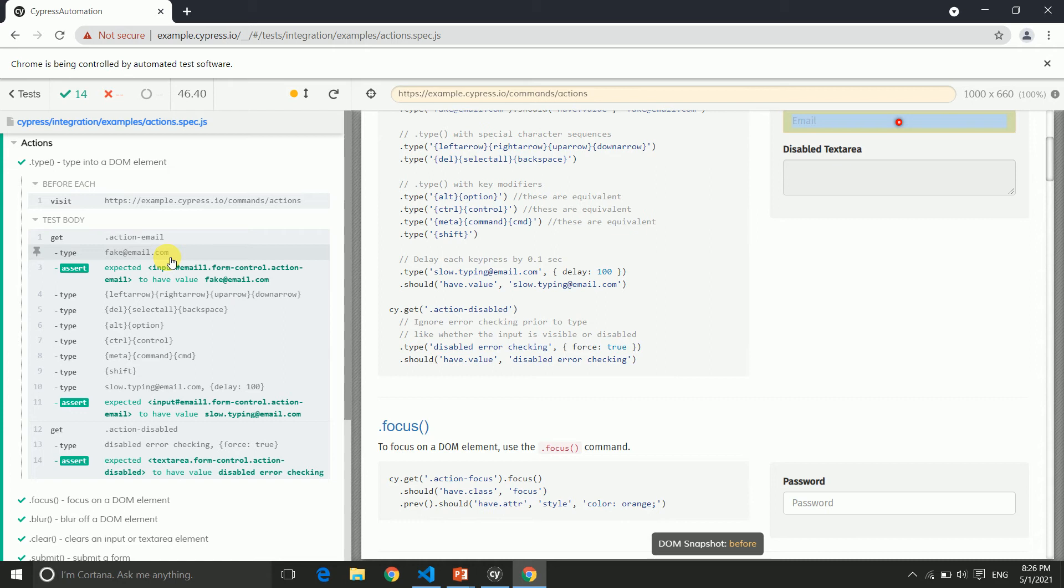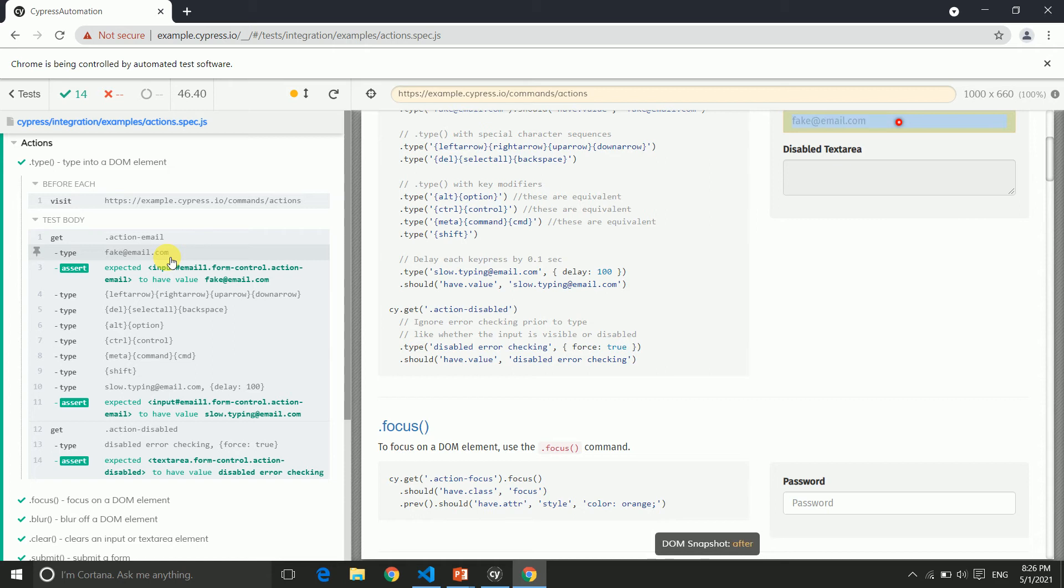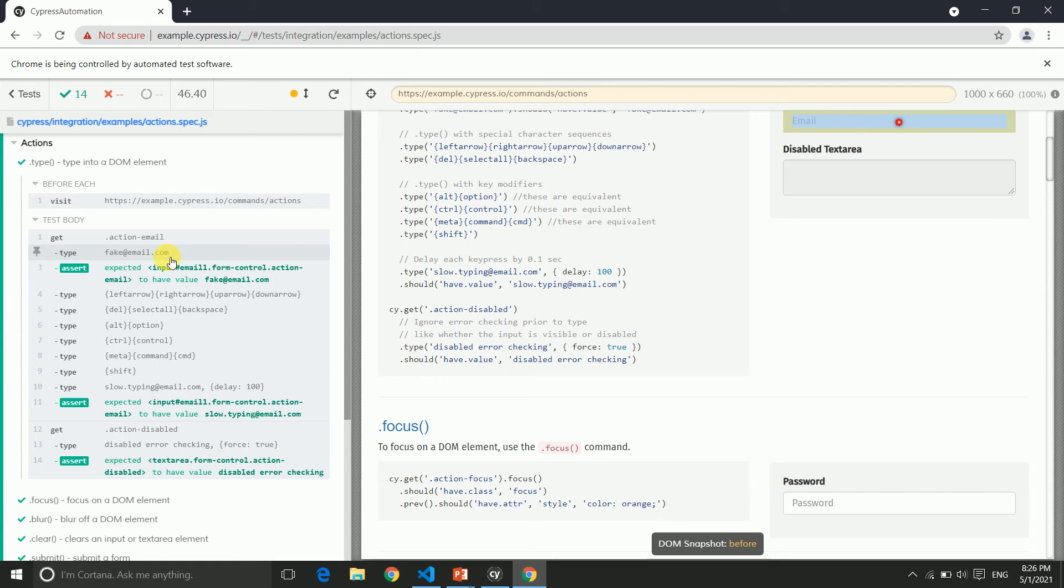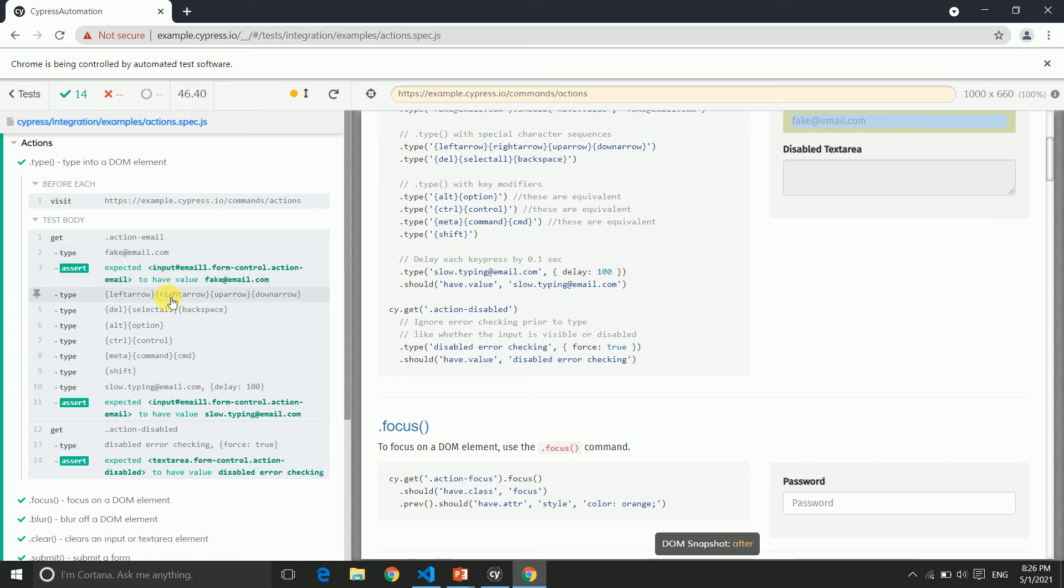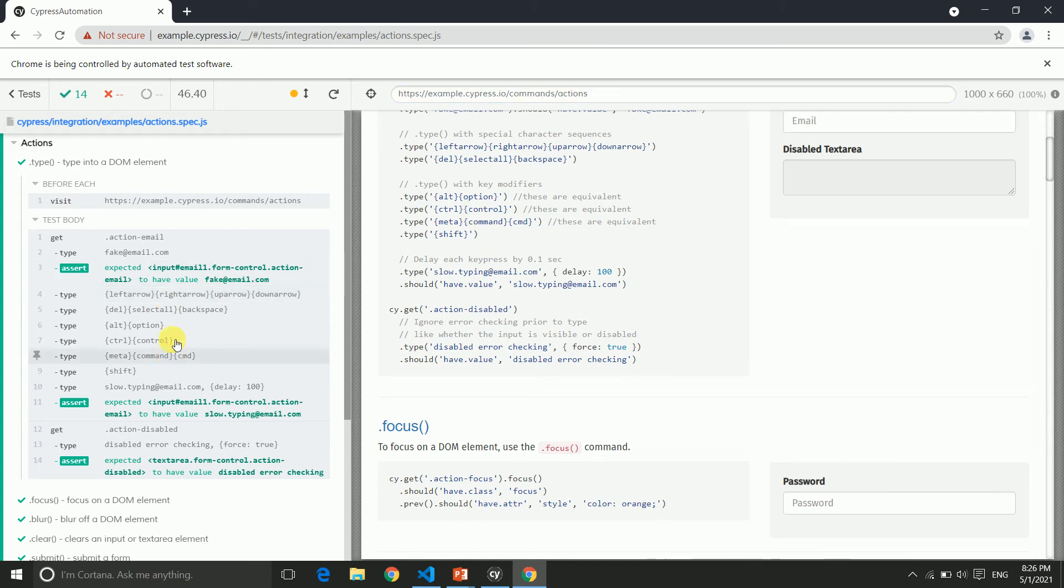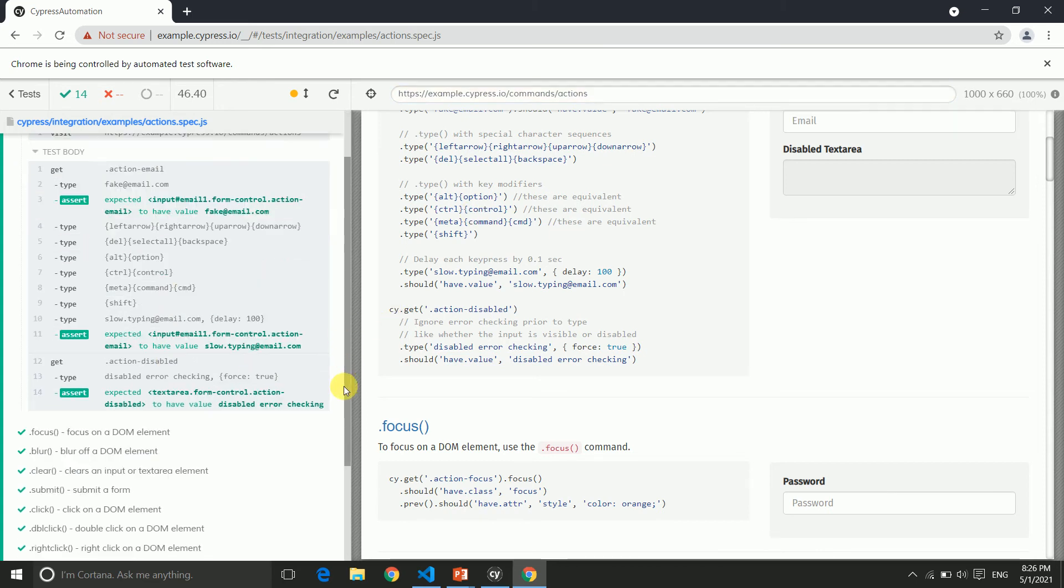This is also a good part of Cypress because it takes screenshots automatically. This is one of the advantages—it takes screenshots automatically and creates videos as well, where we don't need to create or write any framework or code to grab these screenshots. This is how it works and you can easily debug through these logs.